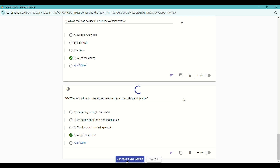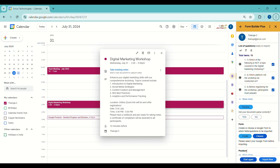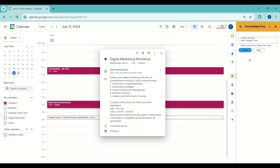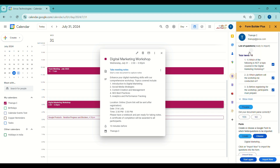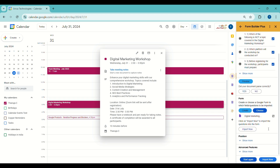Next, you have the option to create a new form or select an existing one. Let's create a new form now. After creating it, click Import Now to transfer the previewed questions into the actual Google Form.